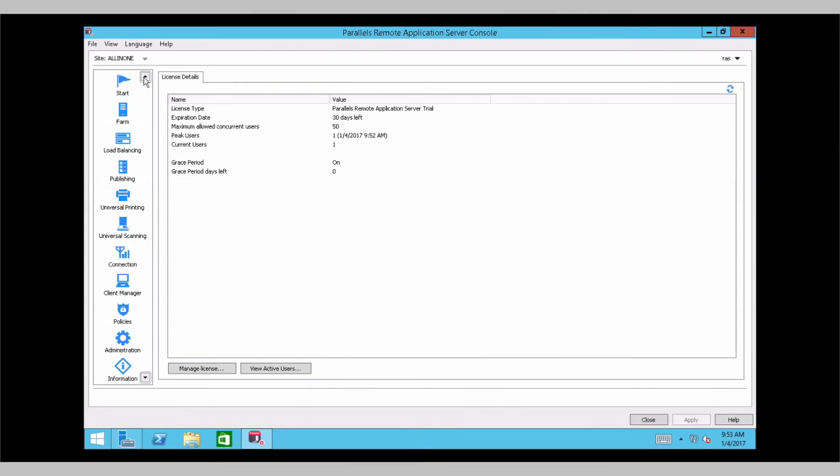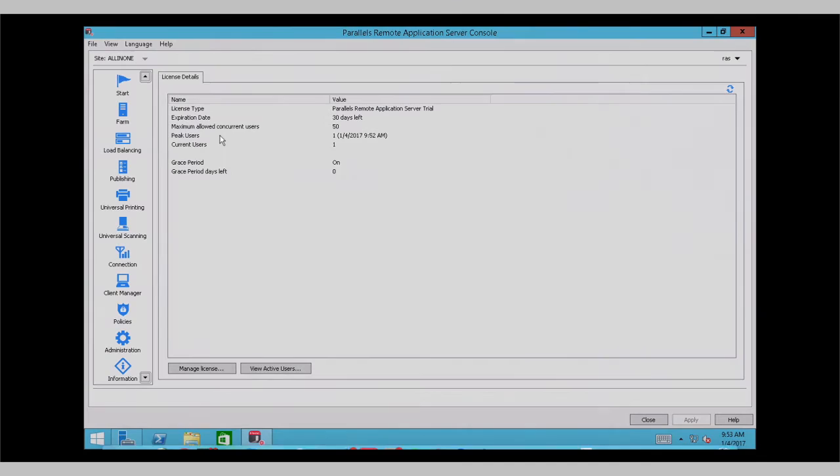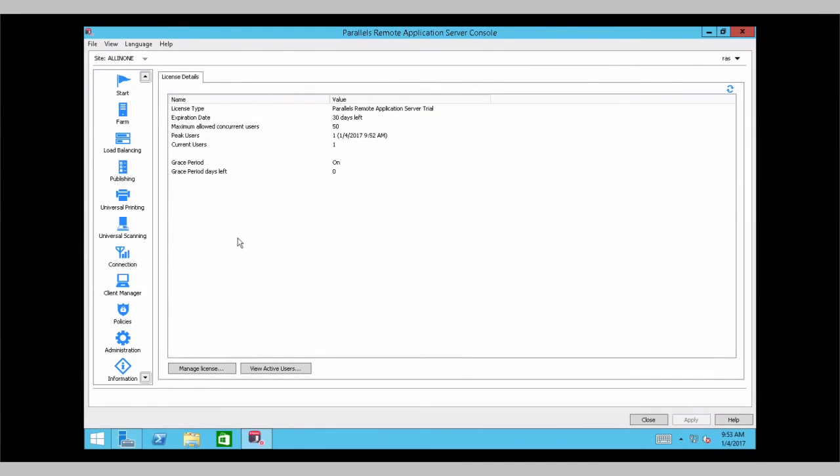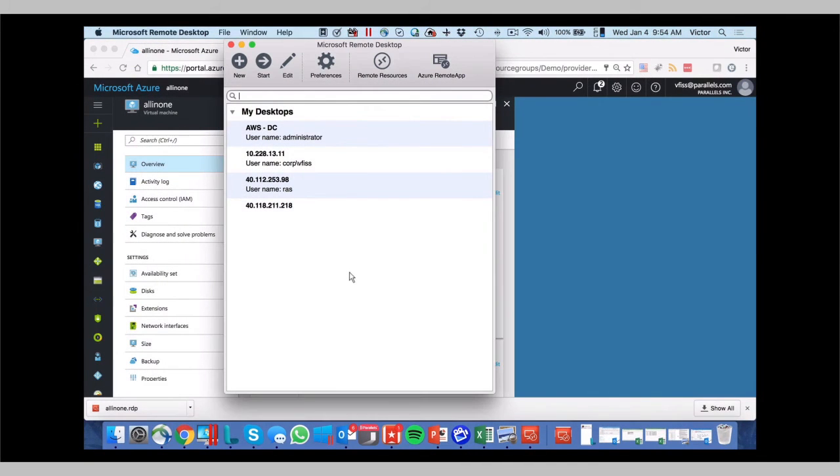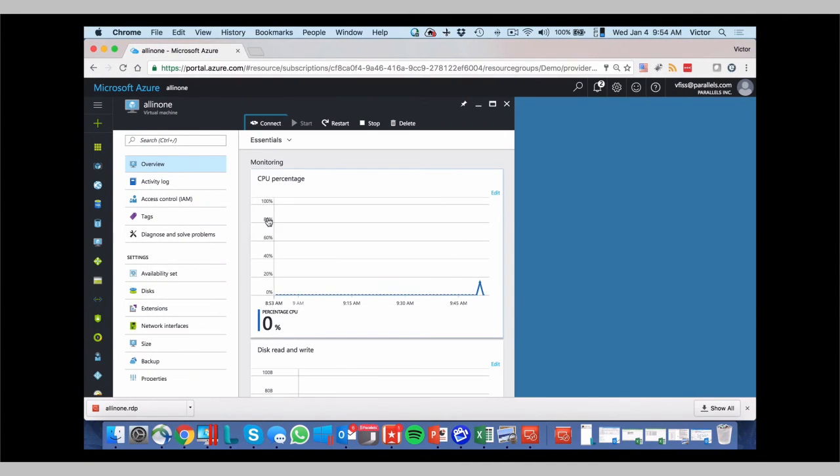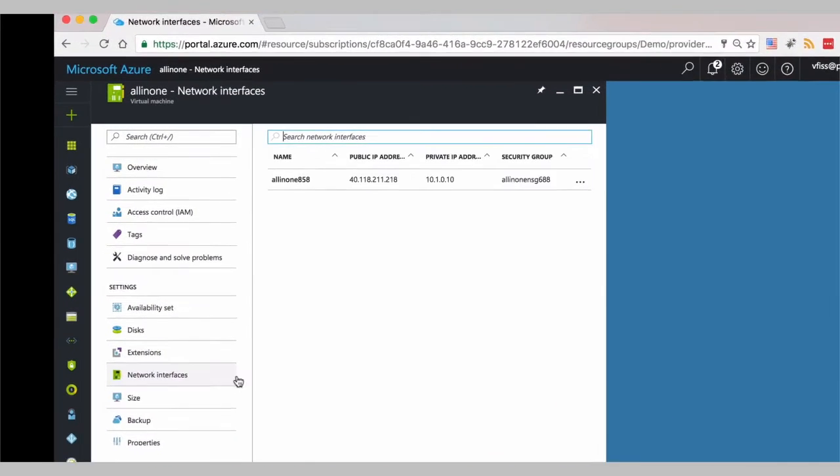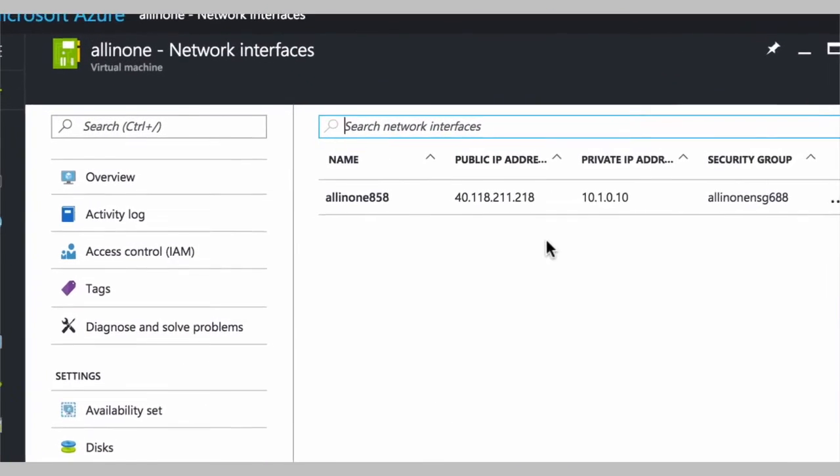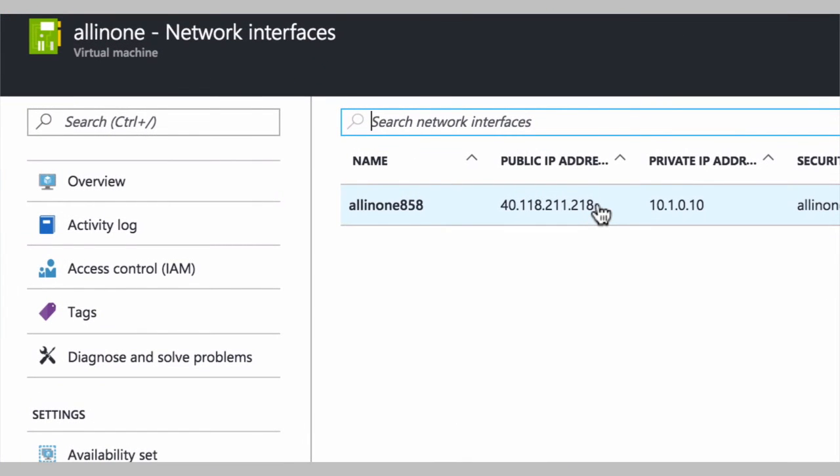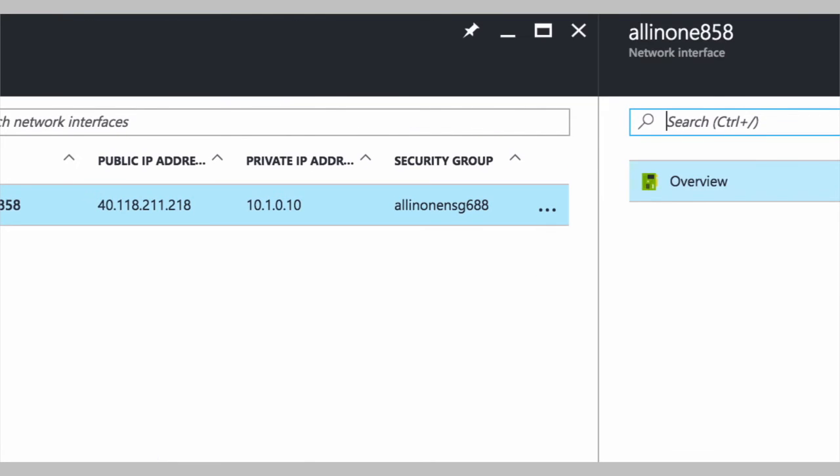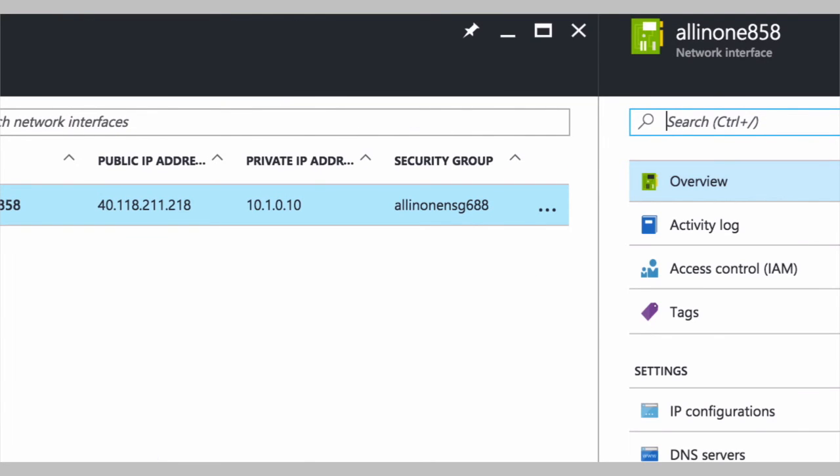For you to find out your external IP address to access the remote application server gateway, it's fairly simple as well. You go back to your connections here. And in network interfaces, we will see the public address. So you copy this IP address, which is over here. You go back to your server.